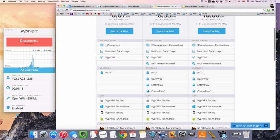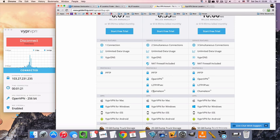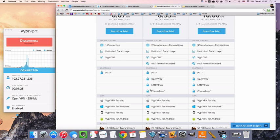And if you have issues with government censorship, I'm not sure if that's...I know it is to some degree in Indonesia, I don't think it's quite as bad as China, but you can use Chameleon and that's pretty good at disguising the fact that you're actually using a VPN.